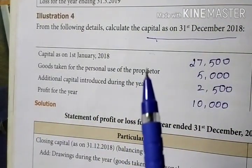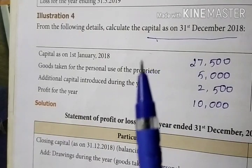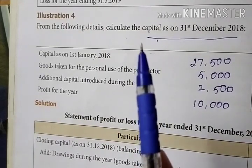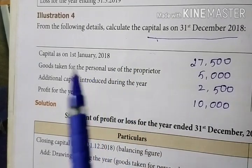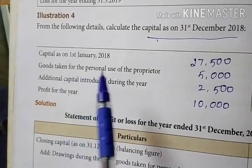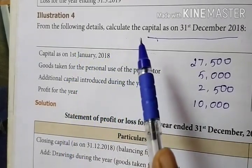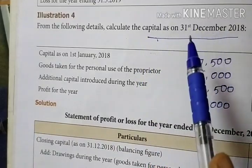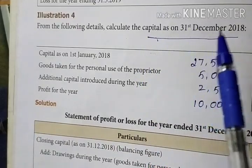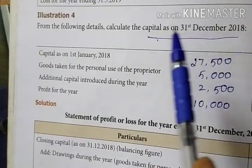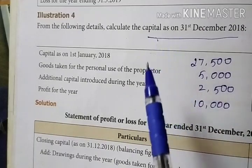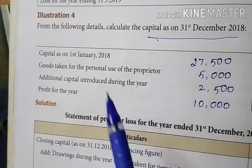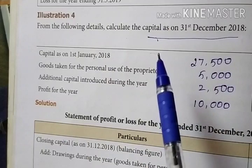Next one — net loss. Third one: find out the missing information, which is opening capital. Then fourth method: find out the capital on 31st December 2018, that is the closing capital. In this case, closing capital is the missing information.